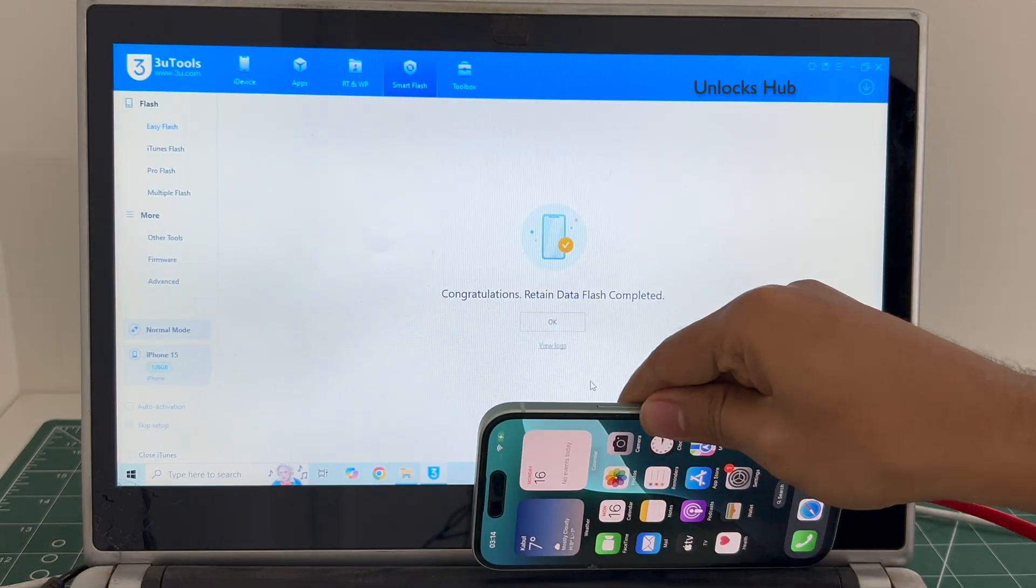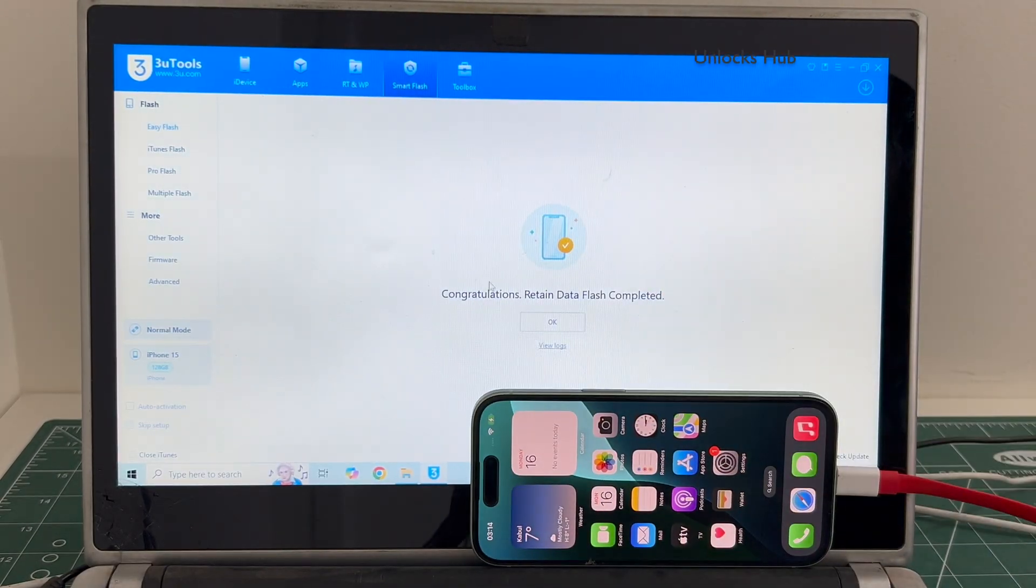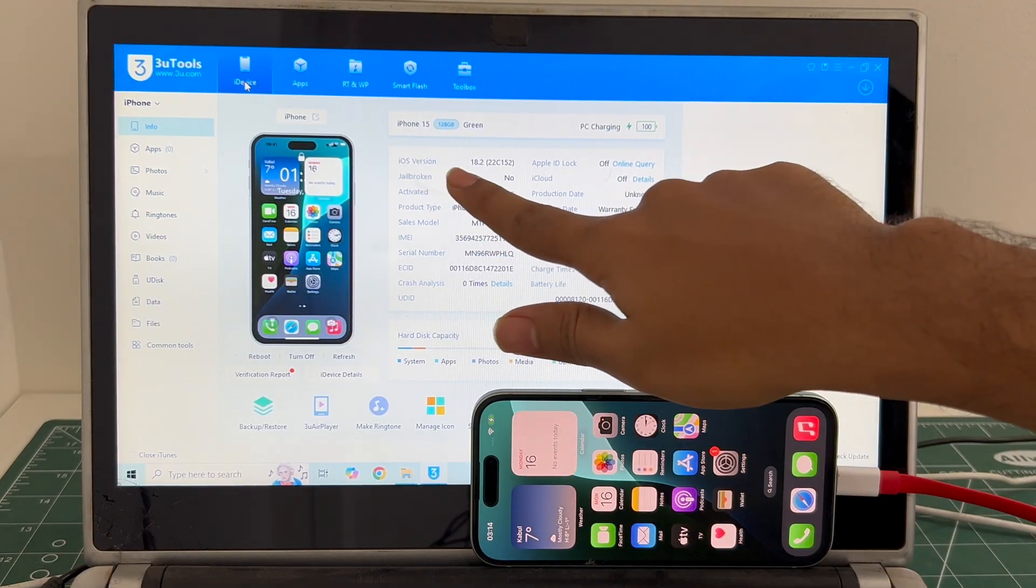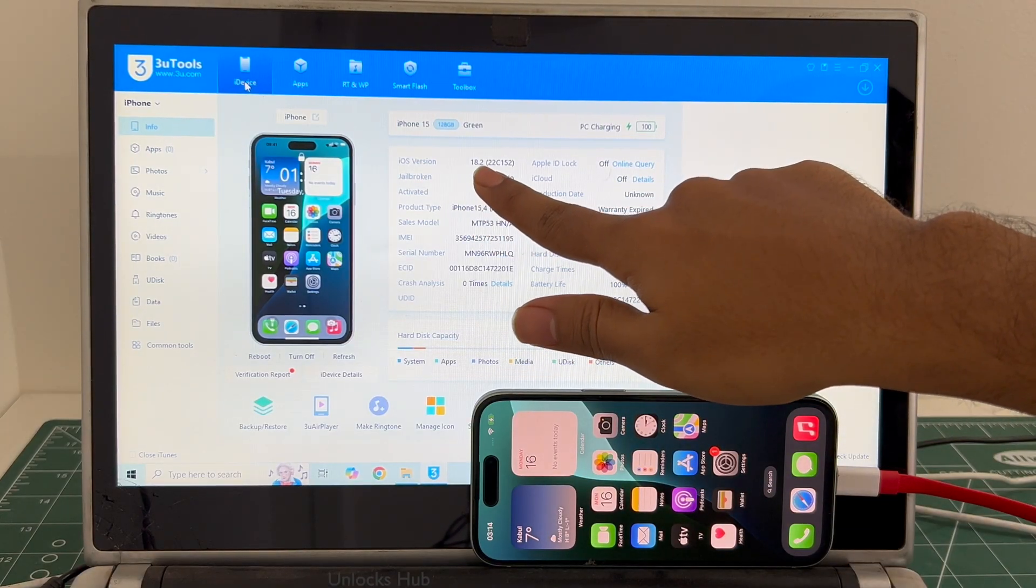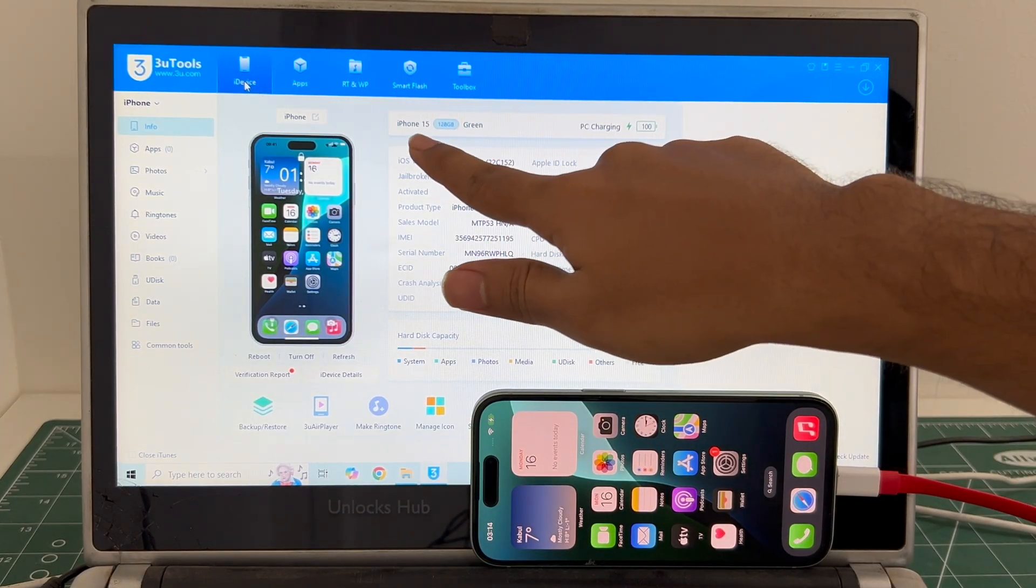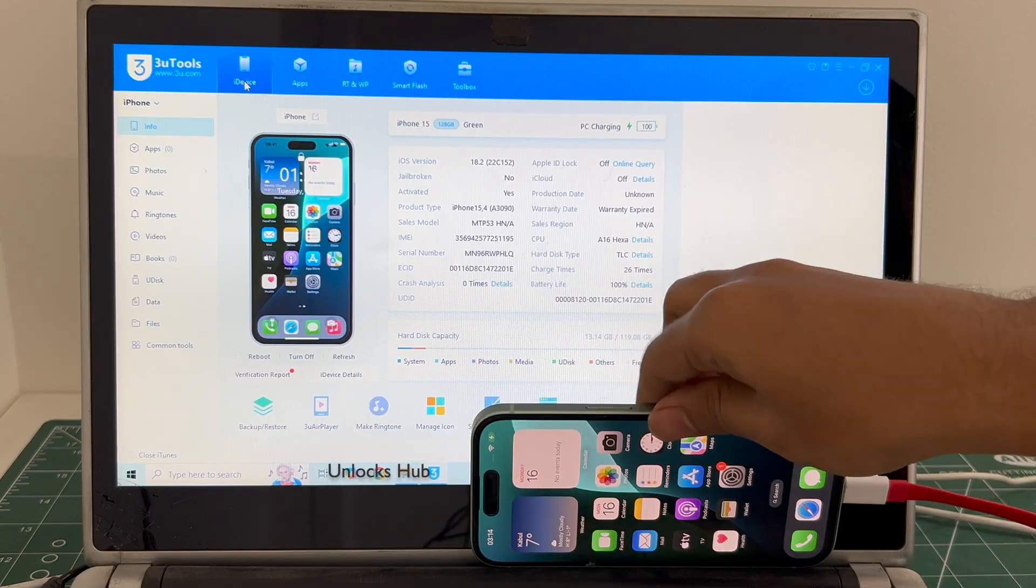Let me go to the device option and you can see the iOS version is 18.2 which is the latest iOS from Apple for the iPhone 15.